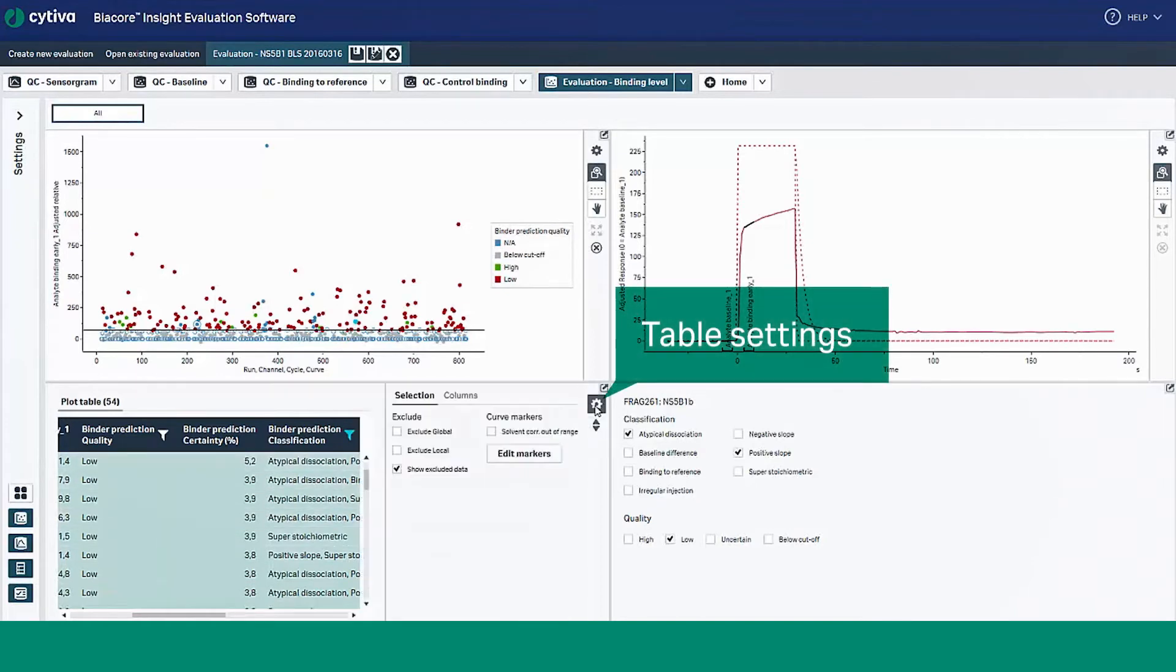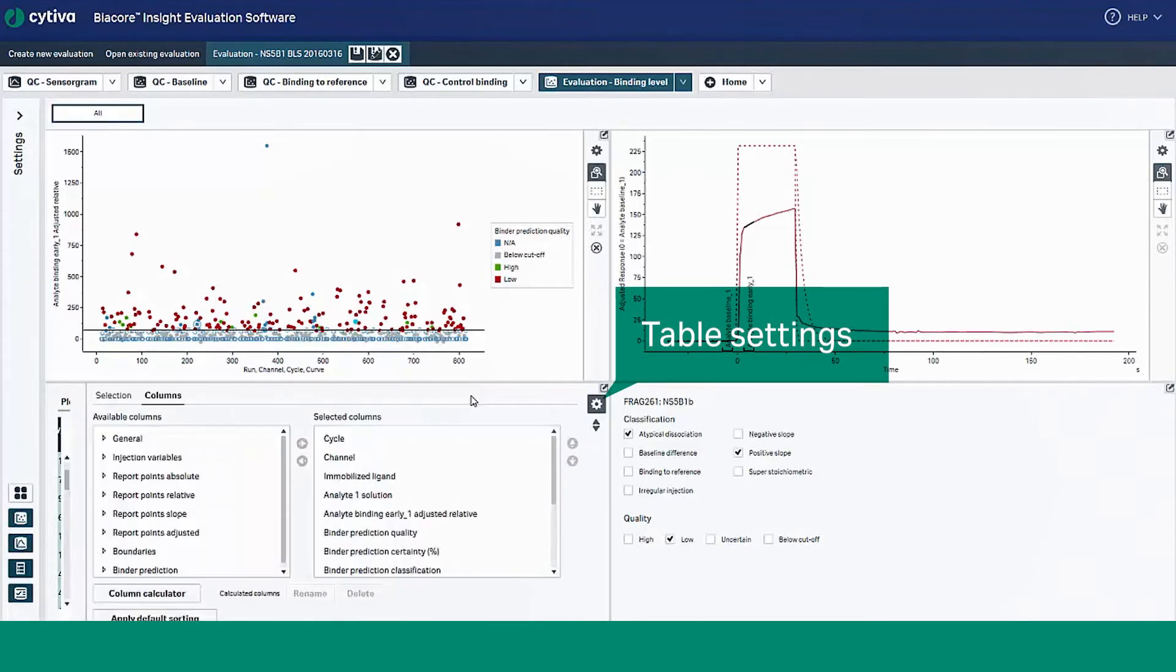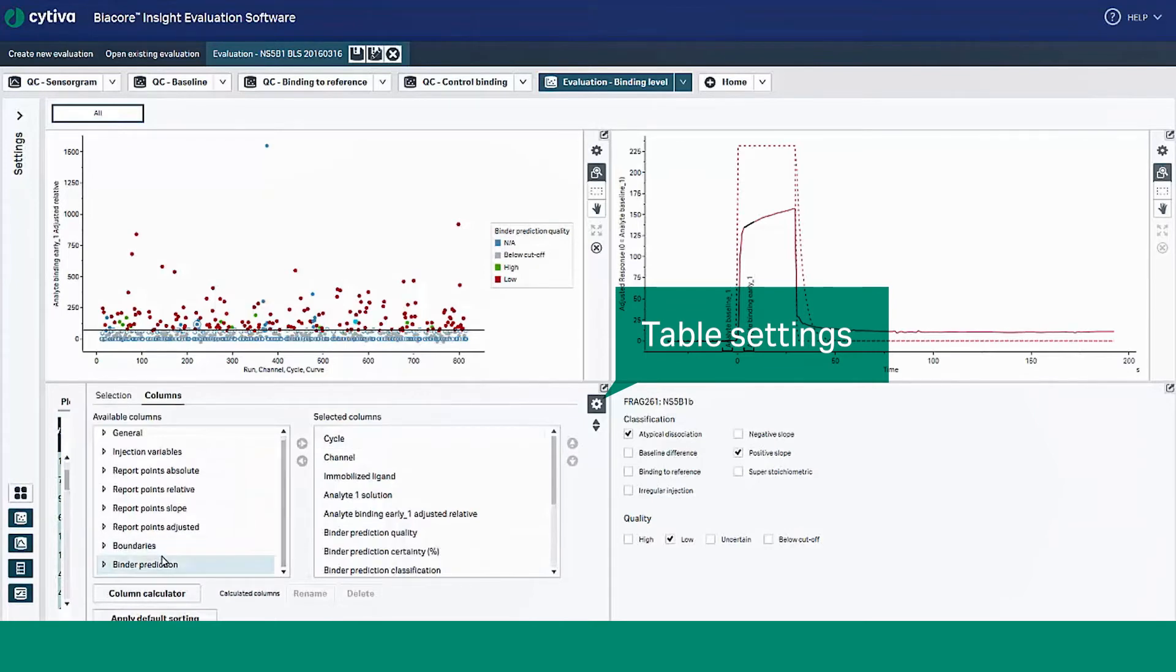You can customize the view of the plot table by choosing the columns you want to include. Select the columns option under table settings to make your selection.